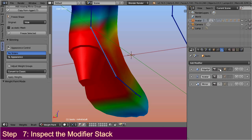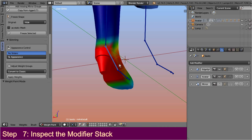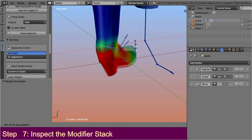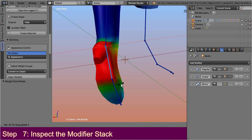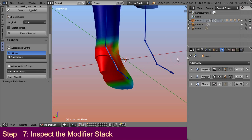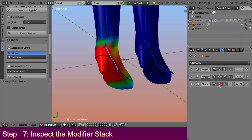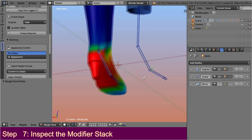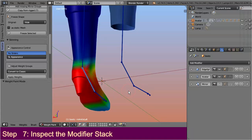Then, we have the armature modifier, which is responsible for the animation. Then at last, we have the mirror modifier. So you obviously spotted the problem. When the armature modifier is applied, the right boot does not yet exist. So there is nothing on the right side to animate.